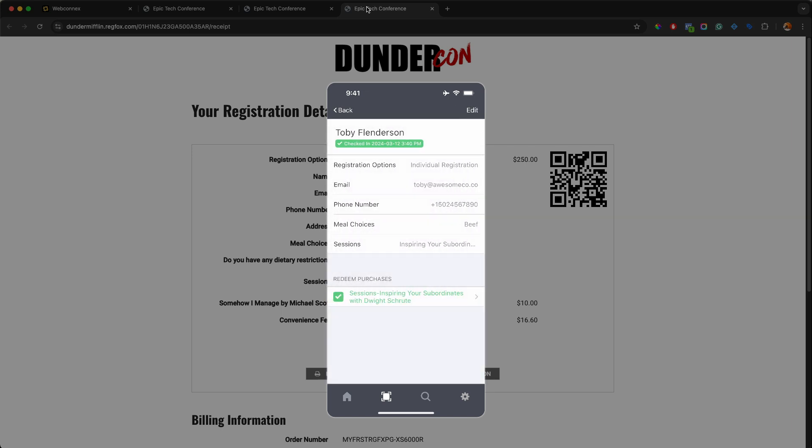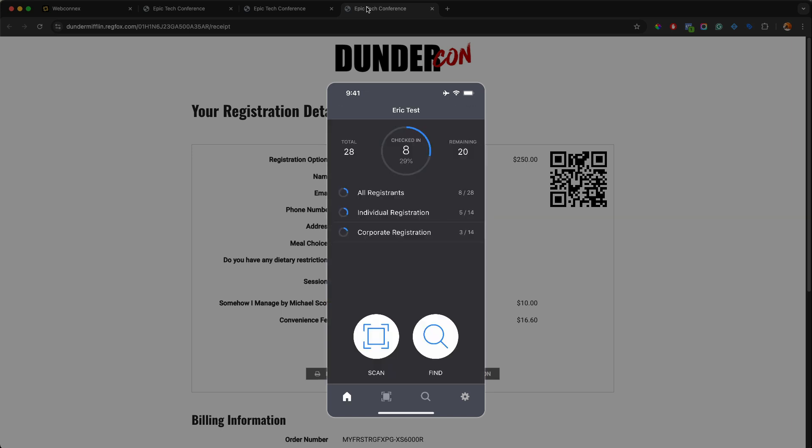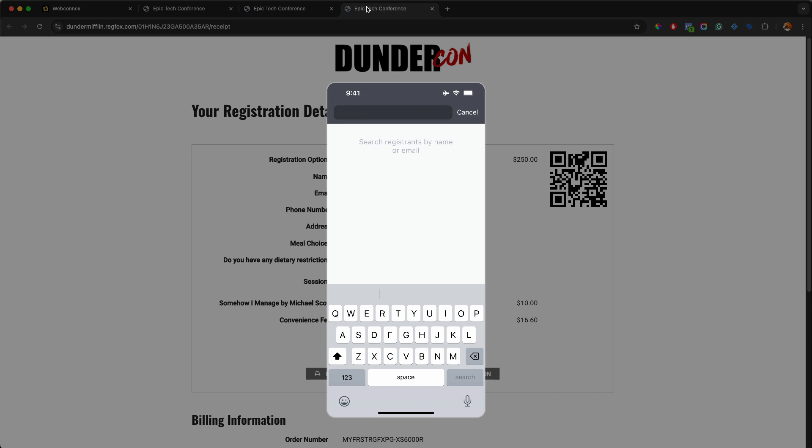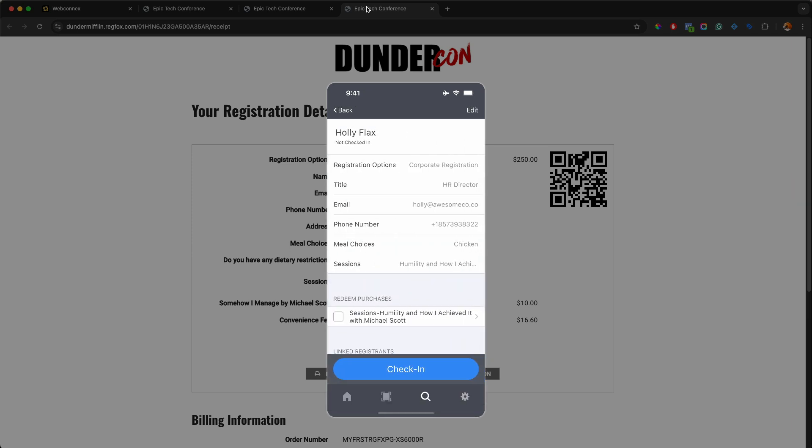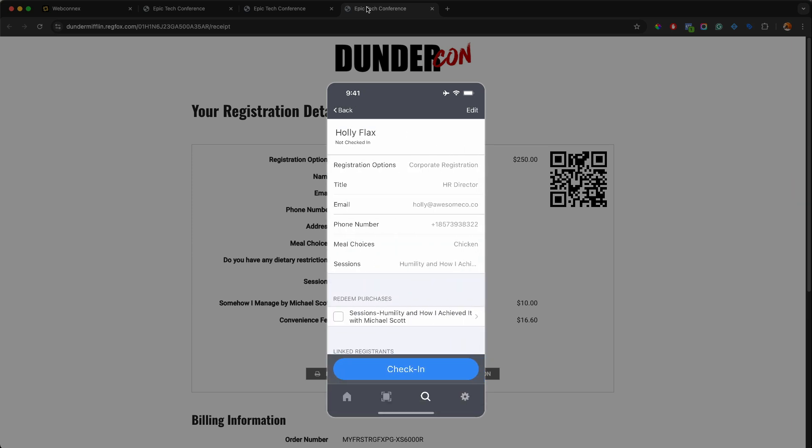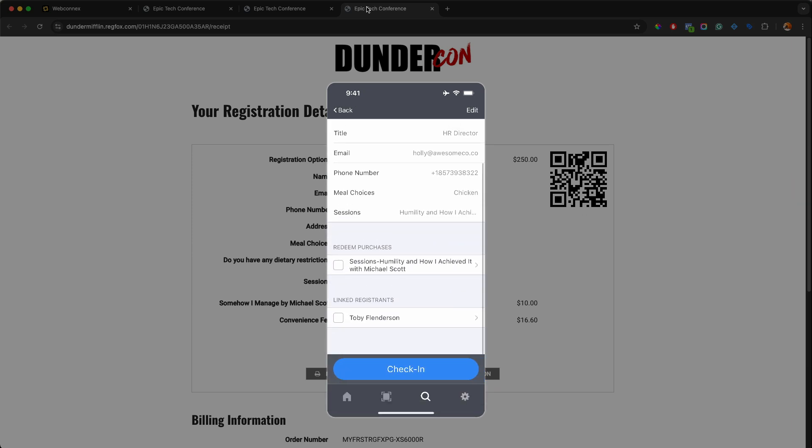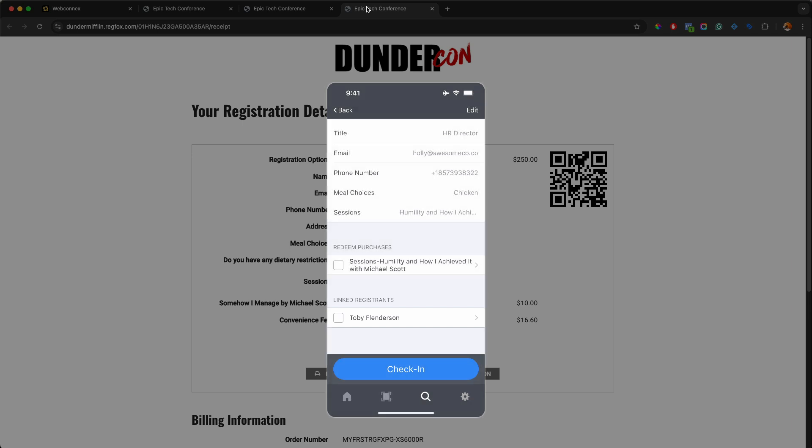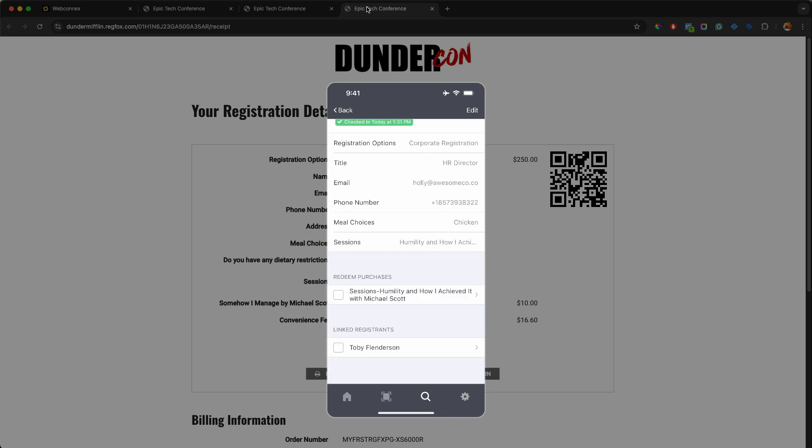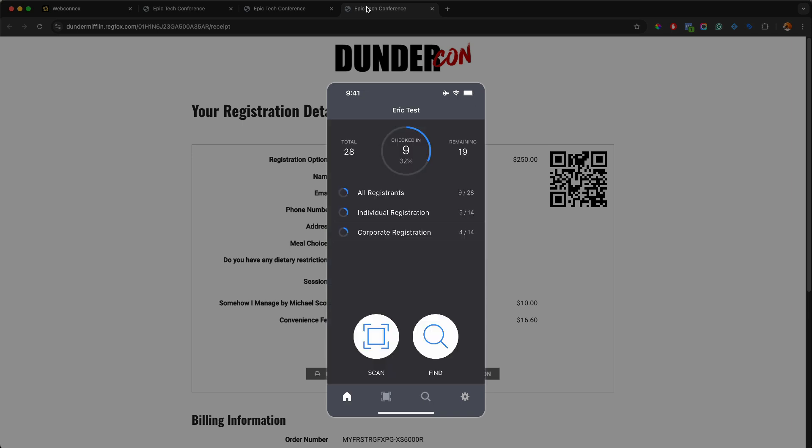Going back to the home, I'm going to tap home here. We see our checked in numbers have been updated. I can do a manual search. So if I tap the glass here, I can search for somebody. And let's go ahead and look for Holly. There's Holly. I can go to her. I can review her registration and then check in. And notice that I also can see the linked registrants. So anybody that's in a group order will also be associated with them here. I'm going to check Holly in and there we go. So that is the basics of how to do direct check-in from the check-in app.